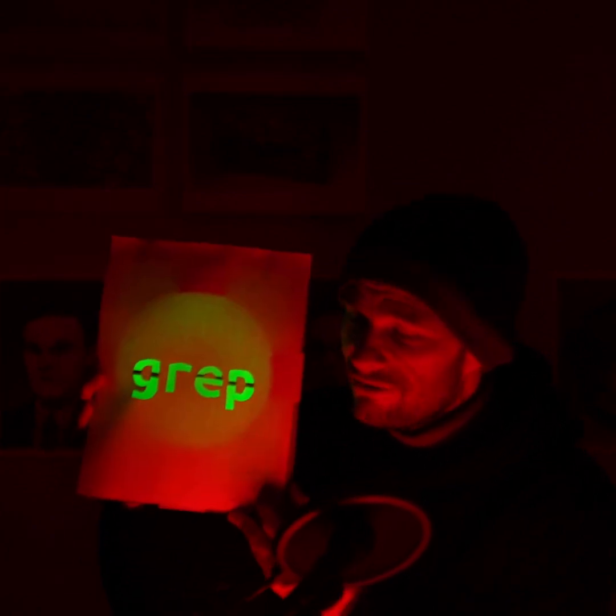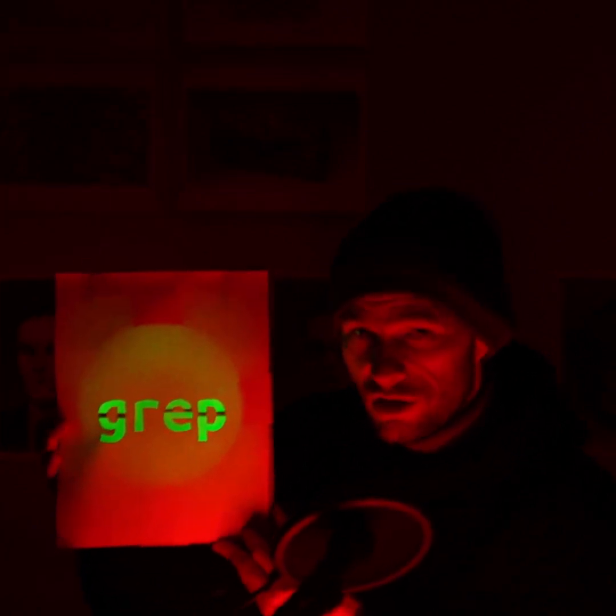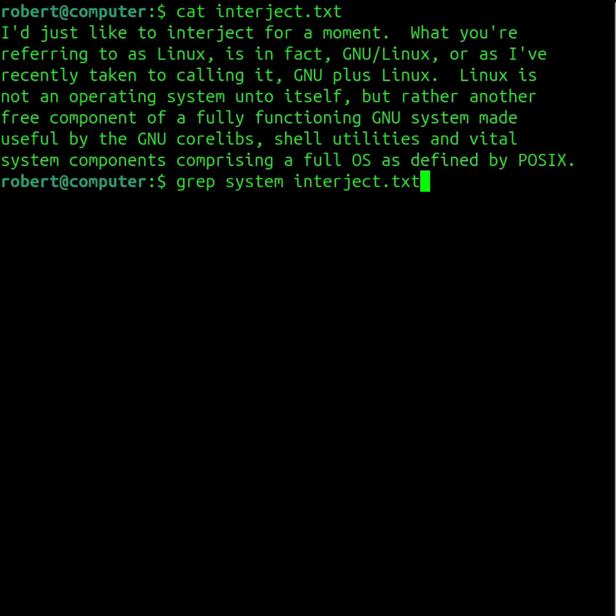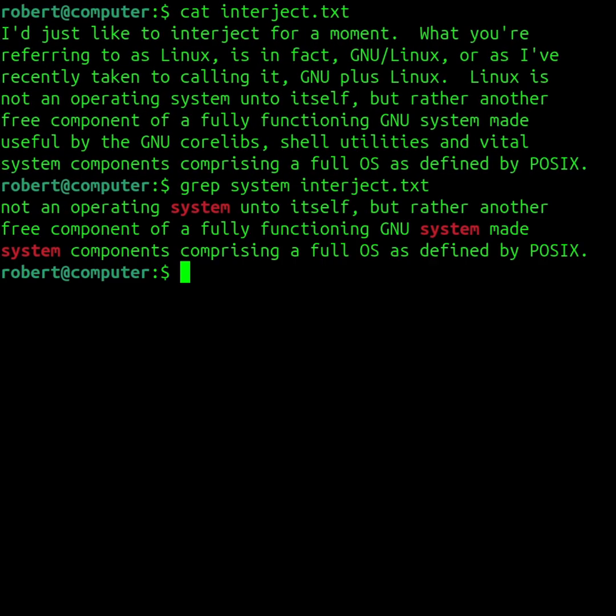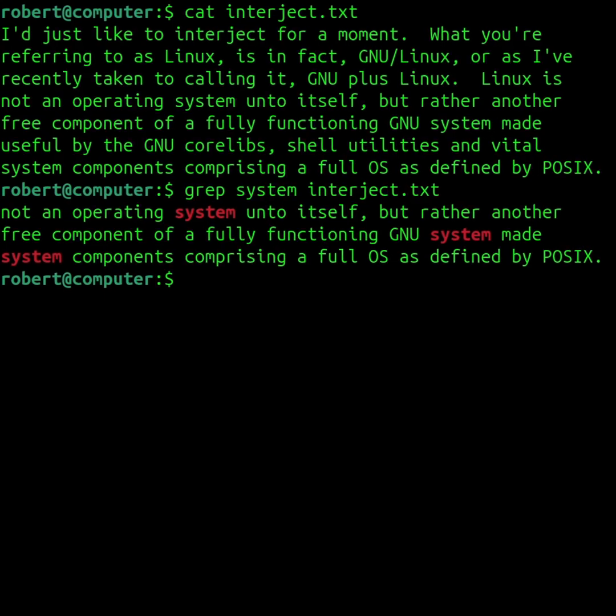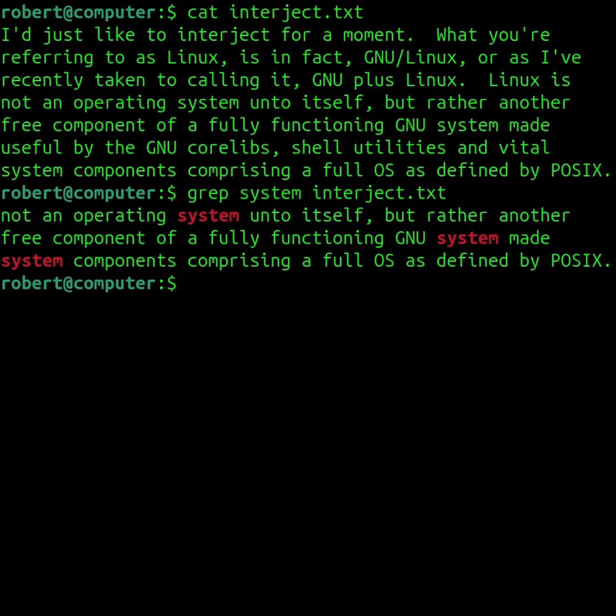The grep command is my favorite Linux command. I use the grep command to search for things in text files.